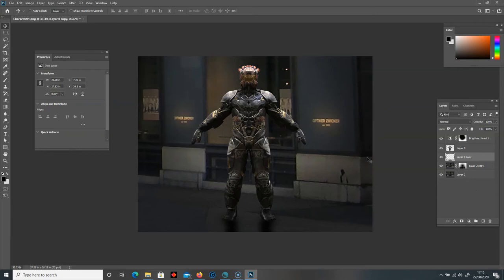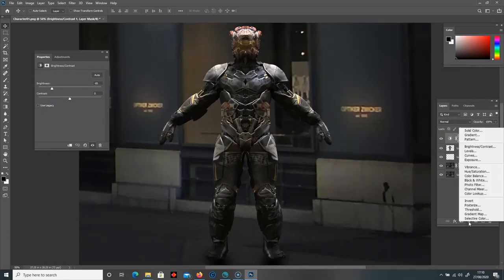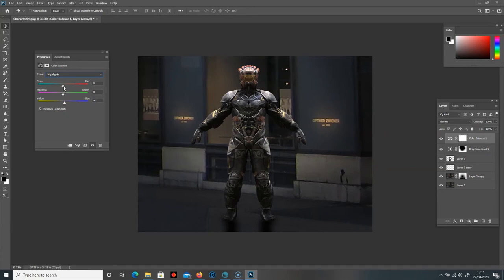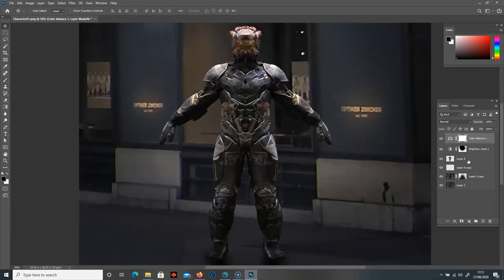Now let's adjust some colors. I'll go to Color Balance and increase some of the yellows — actually, it looks better slightly cooler, so more towards blue, and slightly more towards cyan, about minus one on midtones. I could switch to highlights and increase some warmth there too. It's only a minor adjustment, but we've gone from a green haze to a much cooler blue haze, which looks quite a bit better.